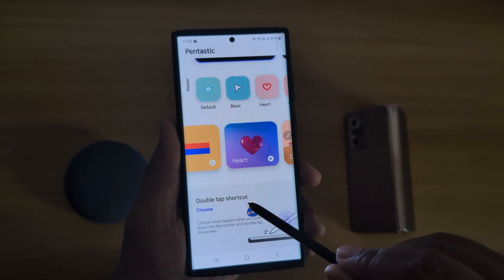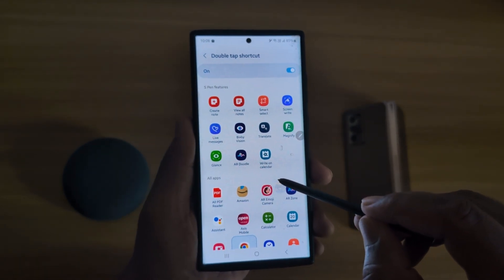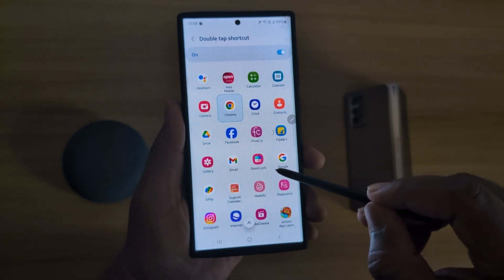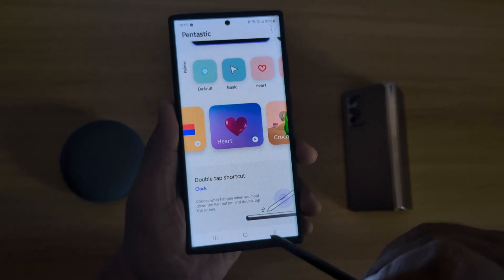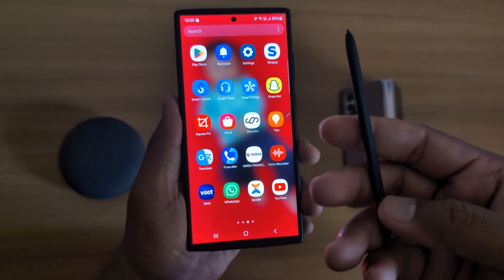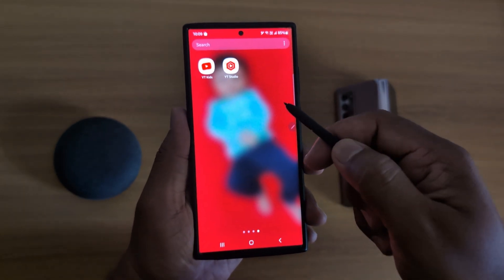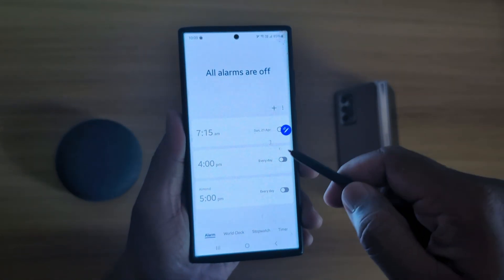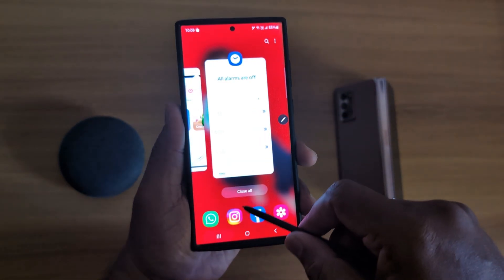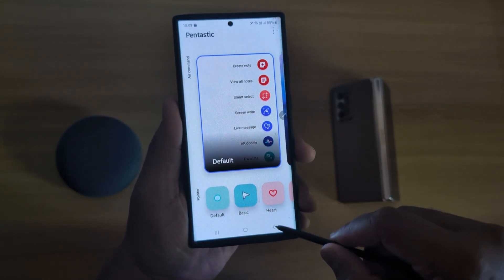Scroll down. At the end, you can see the double tap shortcut option. Tap on it and select the application you want to quickly access using the S Pen double tap shortcut. Here we select the Clock application. Now open any screen, long press the S Pen button and double tap on the screen to access the specific app you selected. This covers all customization settings available for your S Pen using the GoodLock app.